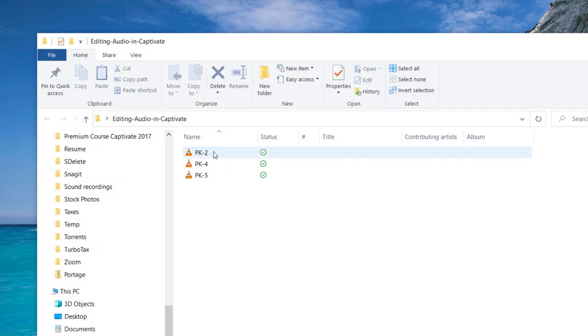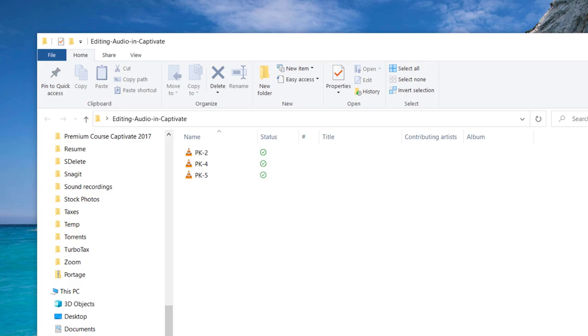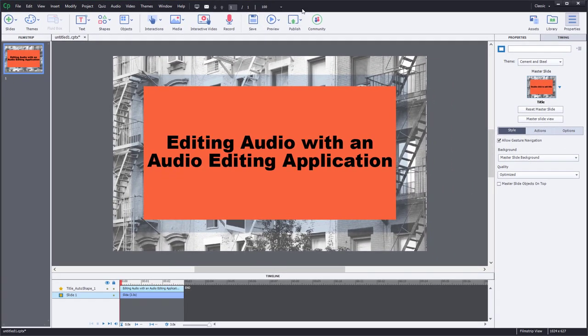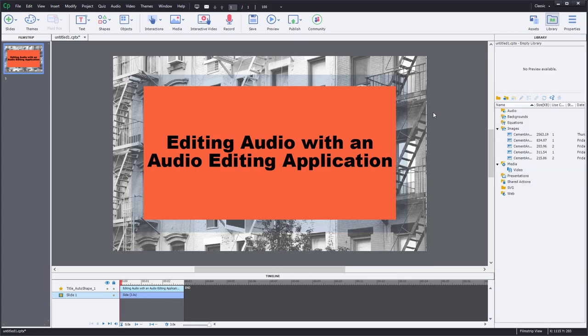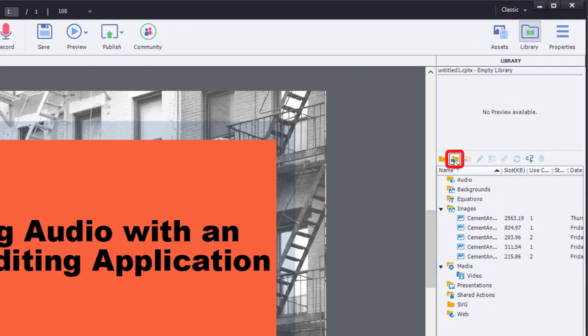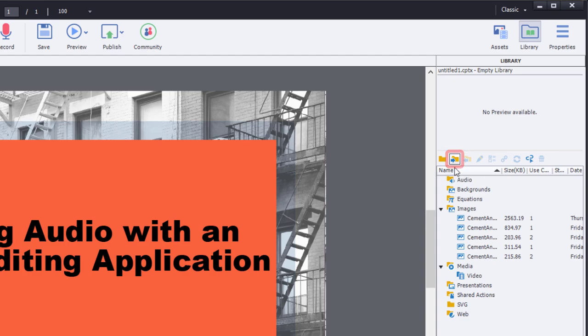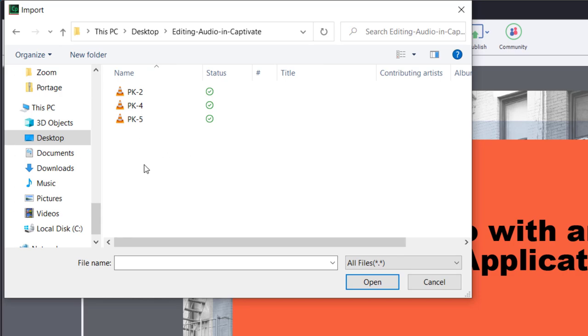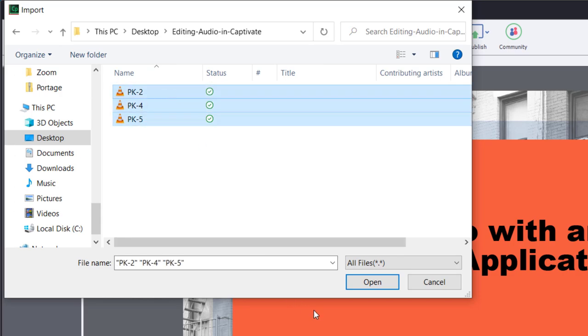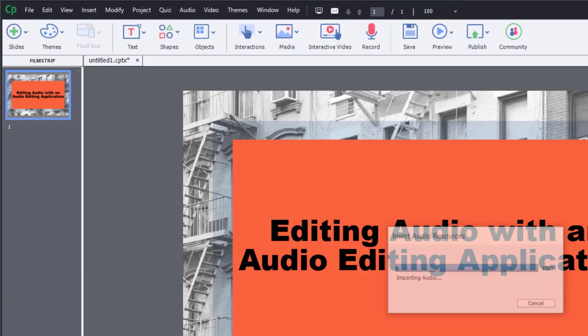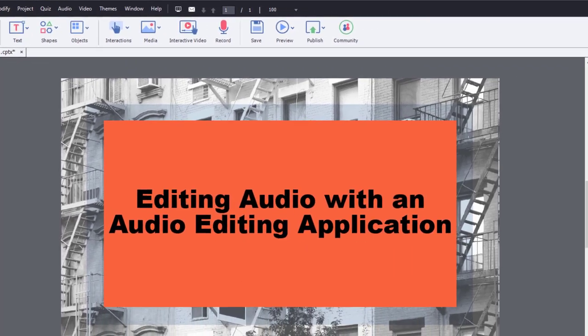In this case PK2, PK4, PK5 is what they were labeled. I'm going to open up Captivate now, and actually what I'm going to do is I'm going to go to the Library first and then use the Import icon in the Library to import these items directly into my library.